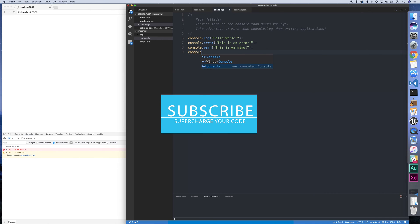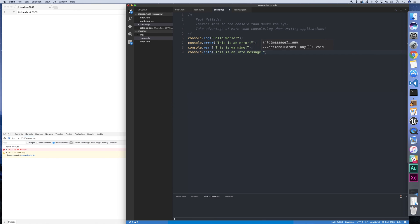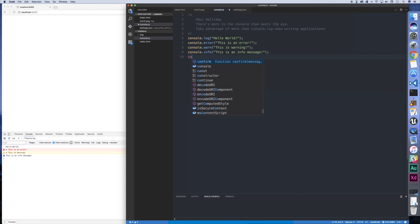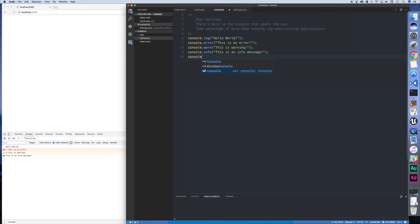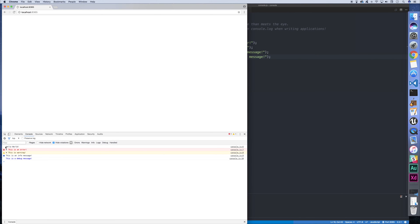Next we have console.info. This is an info message. You can see here that we have an eye icon next to the message. And finally we also have something called console.debug. This is a debug message. This acts like console.log but instead the text is blue.